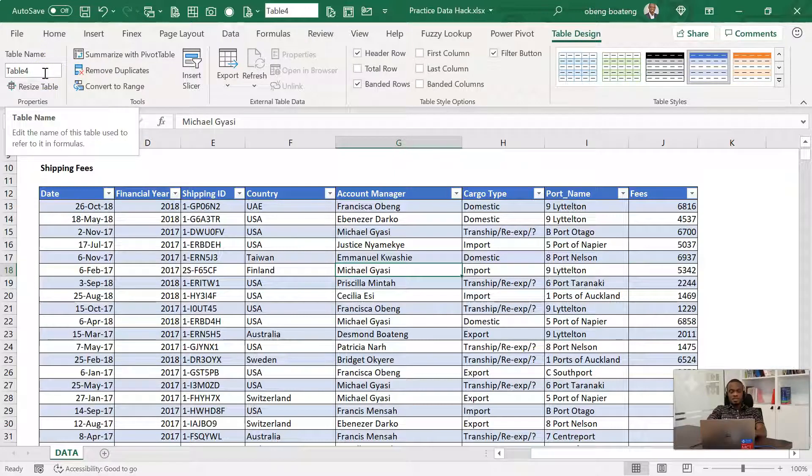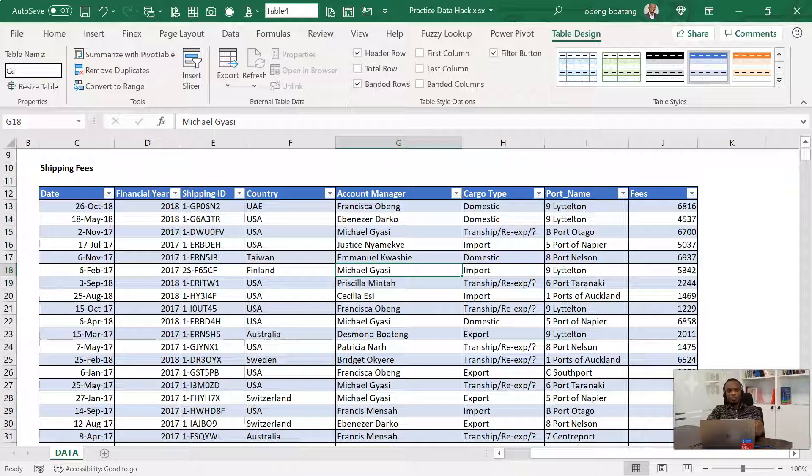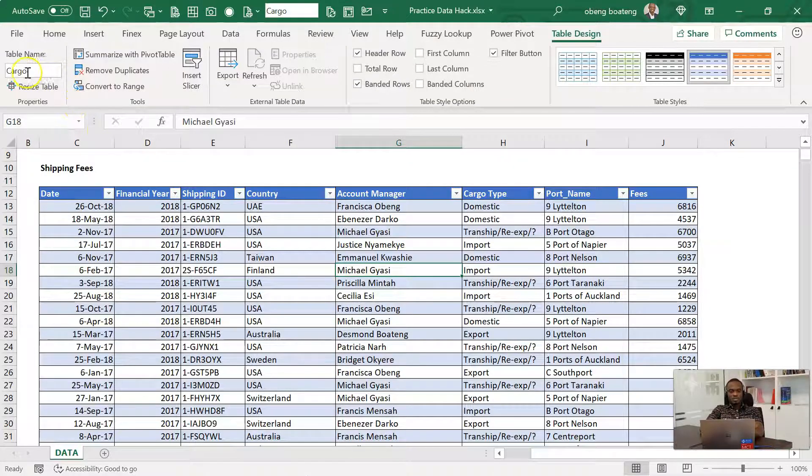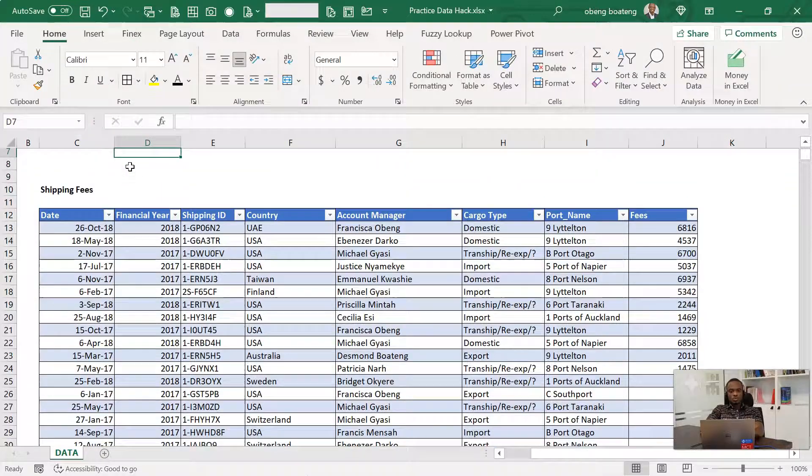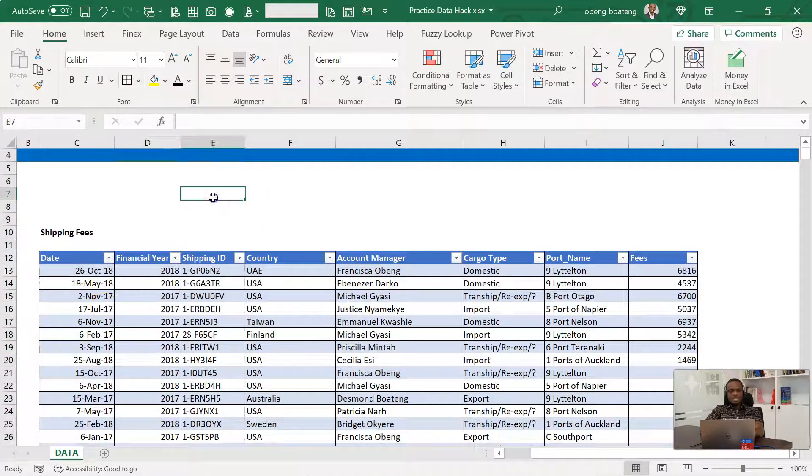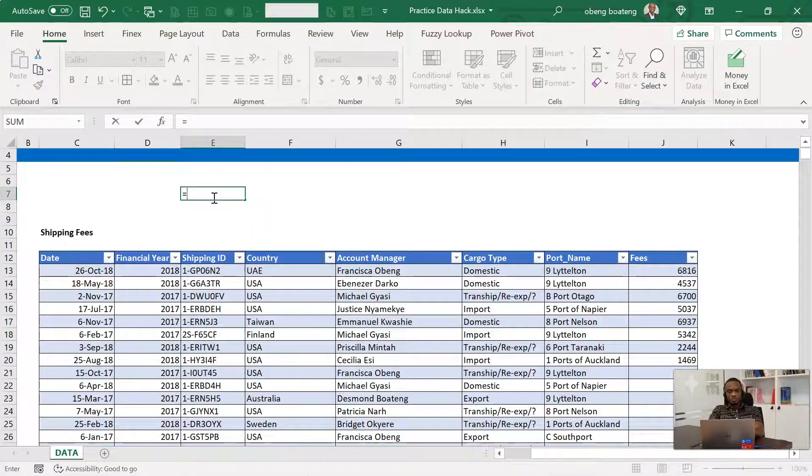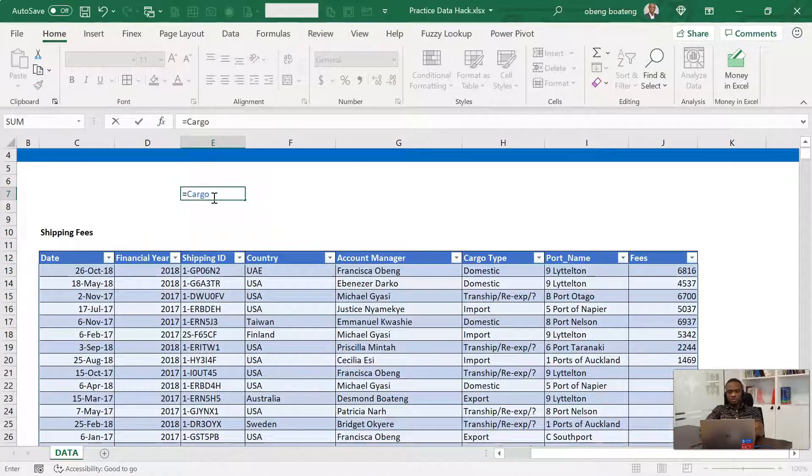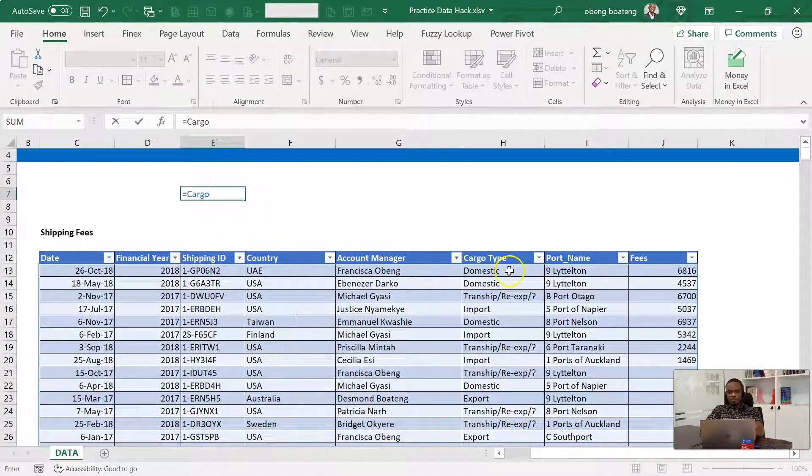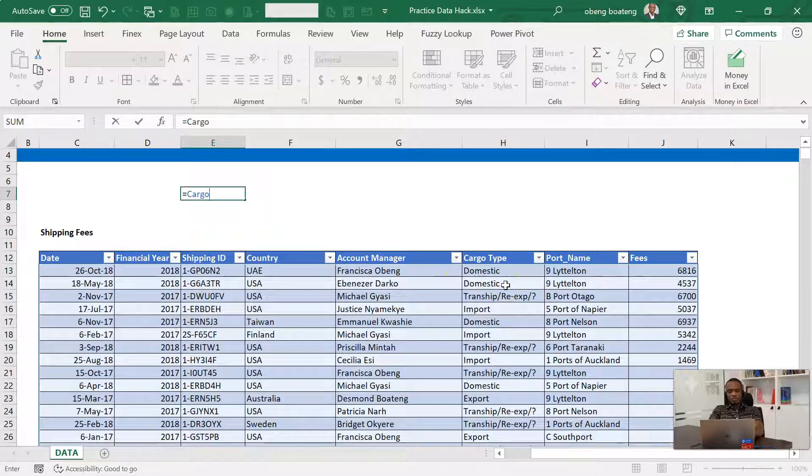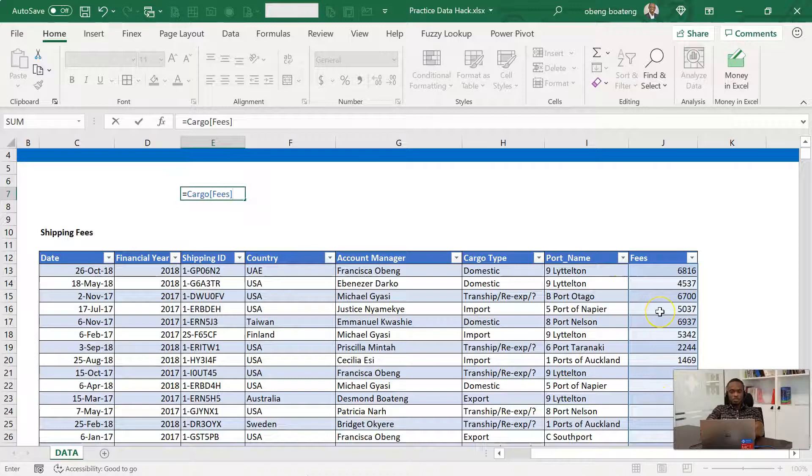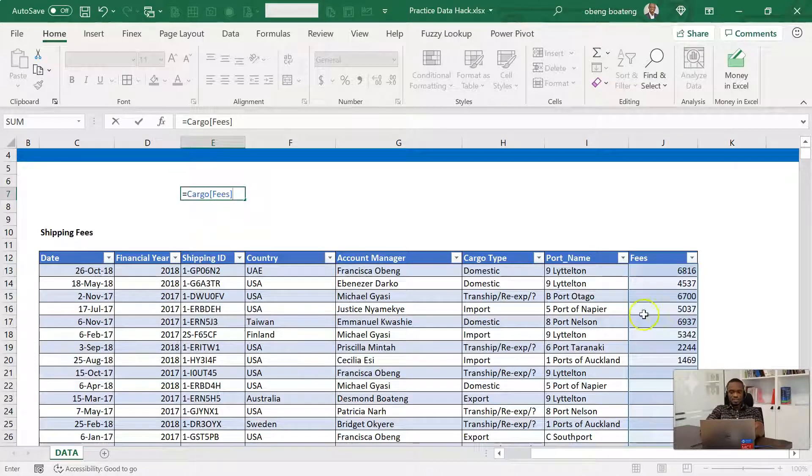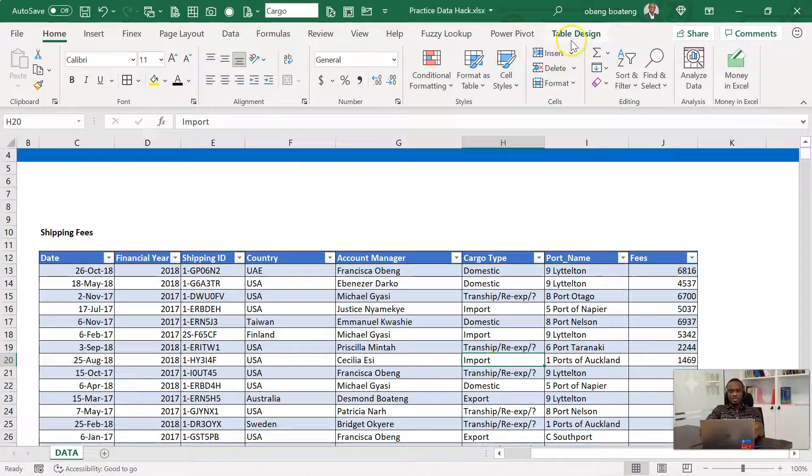You can change the name of the table to something that can help you connect to the kind of content you have in there. So we can step in here. I'm going to call this cargo. So when you call this cargo, it means you are able to reference this block of data in any part of this workbook. For example, if I do equal to cargo, you observe that the entire block is selected. If I want to highlight a particular part of this data block, I just have to bring a square bracket and then I'll do fees and that particular column is also selected.